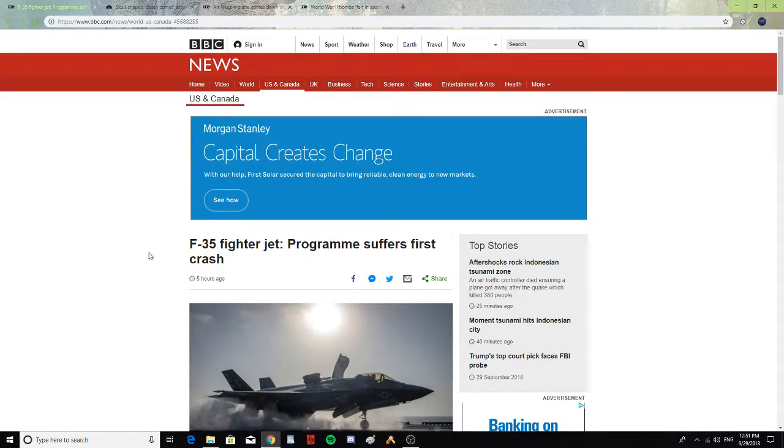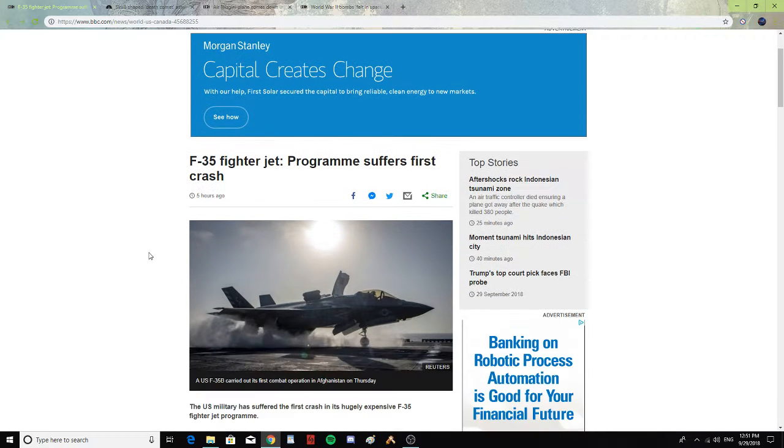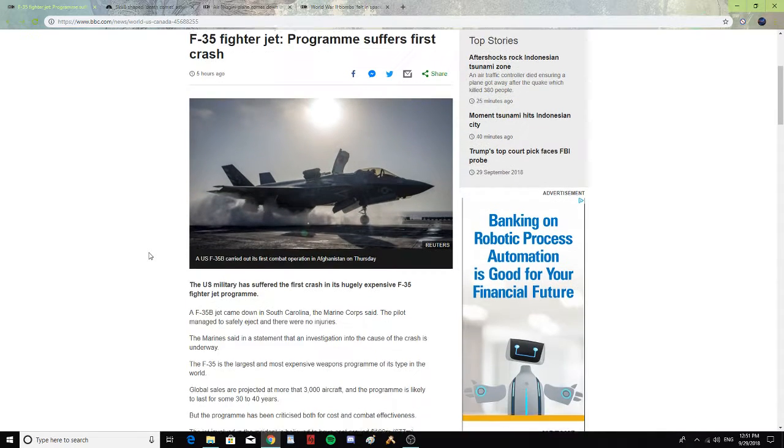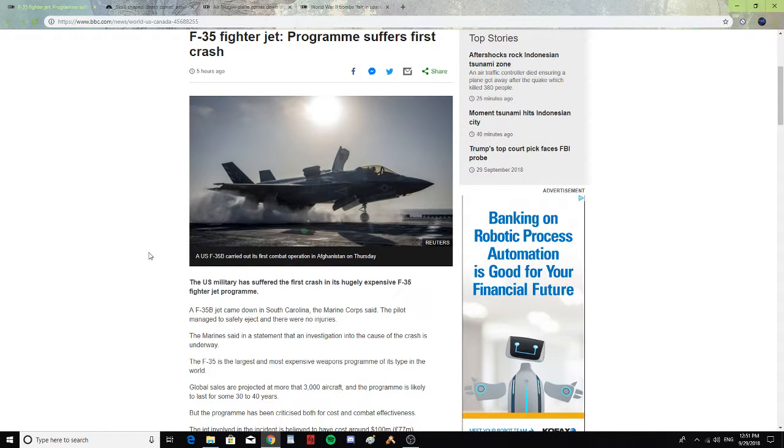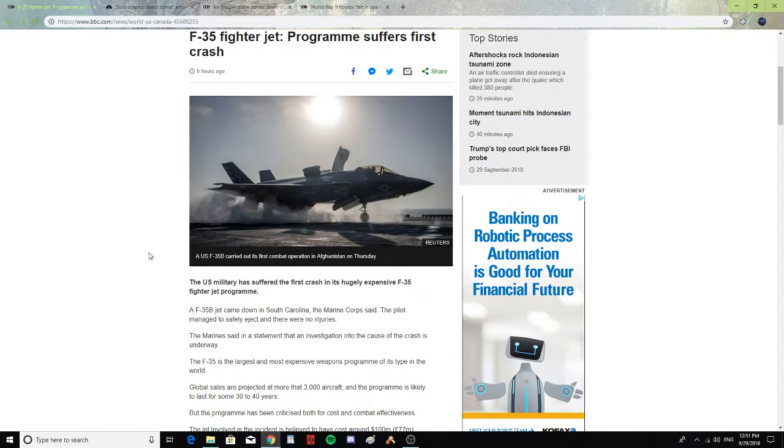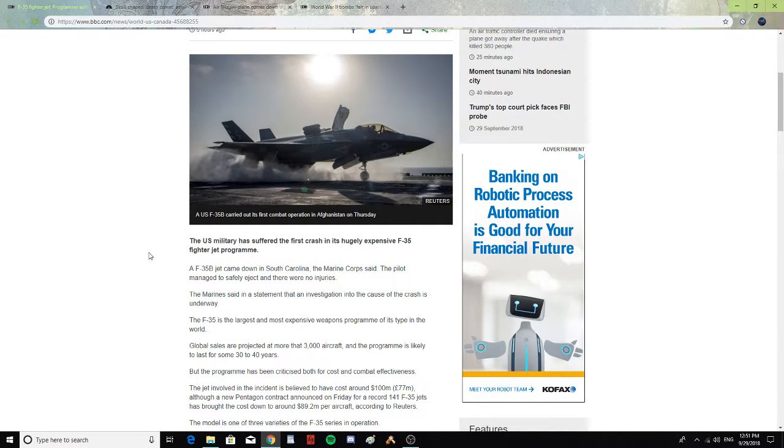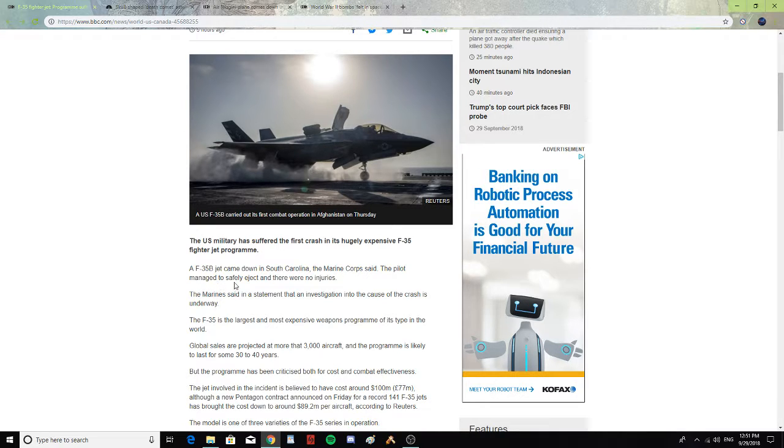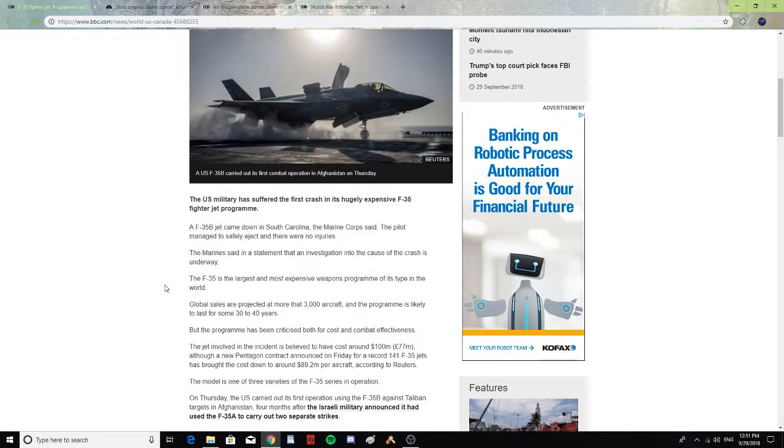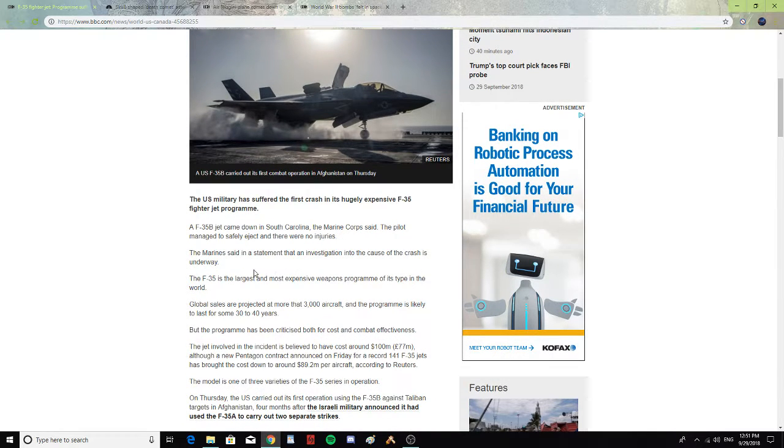F-35 fighter jet program suffers first crash. The U.S. military has suffered the first crash of its hugely expensive F-35 fighter jet program. The F-35B jet came down in South Carolina, the Marine Corps said. The pilot managed to safely eject, and there were no injuries. The Marine said in a statement that an investigation into the cause of the crash is underway.